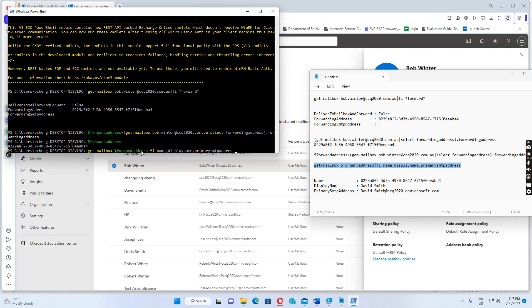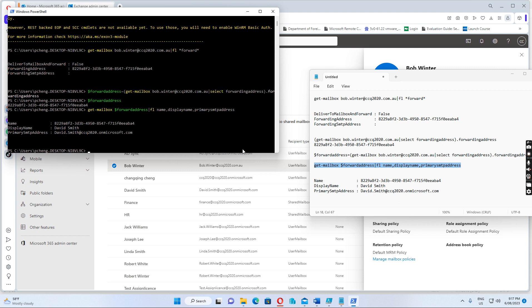Get mailbox, forward mailbox and display name. Display name and primary SMTP address. Then we run this one.